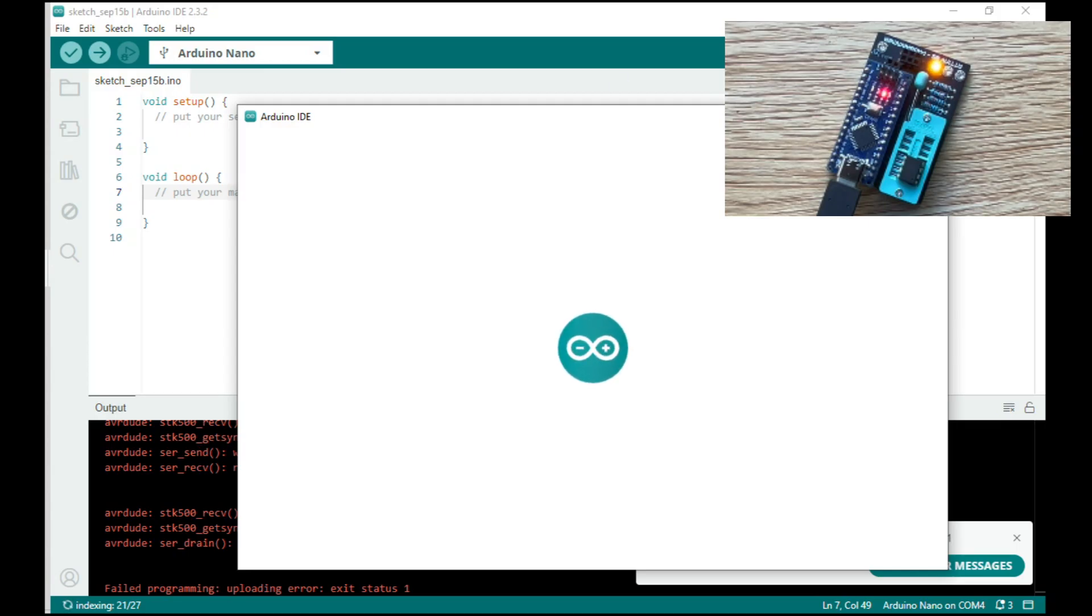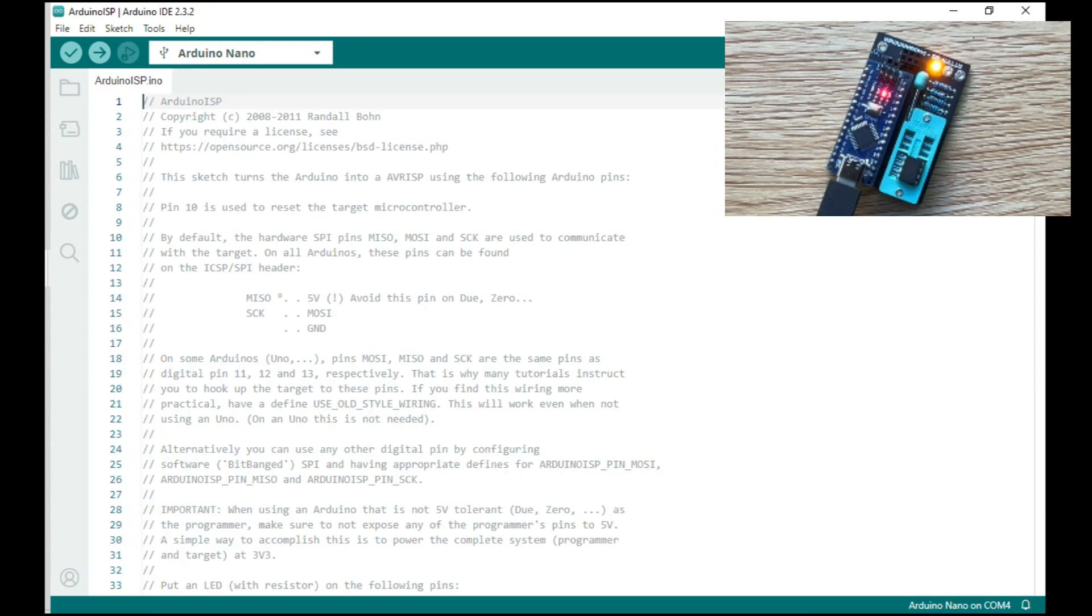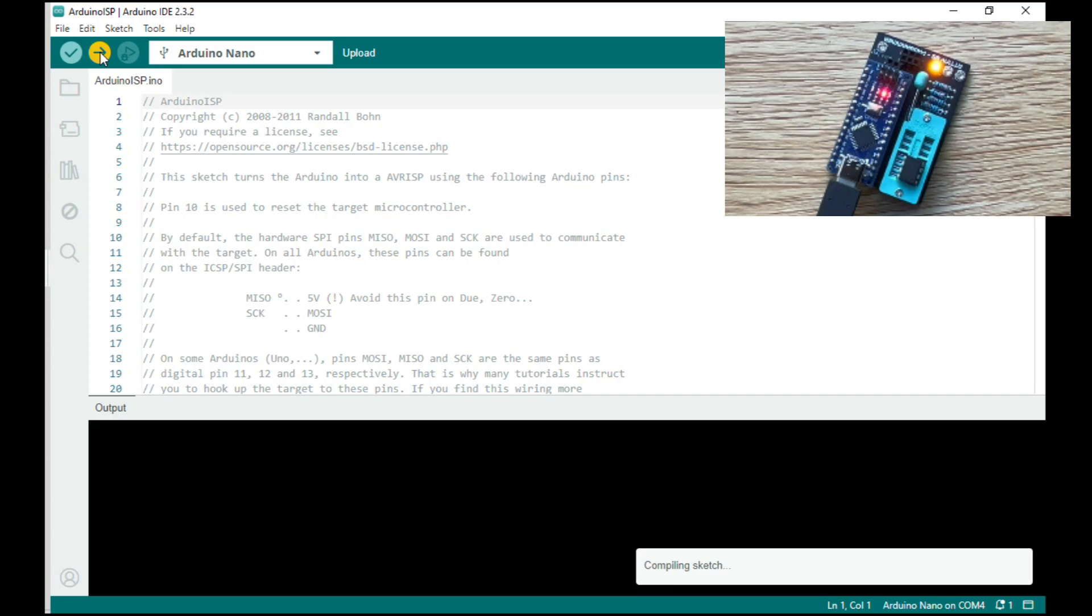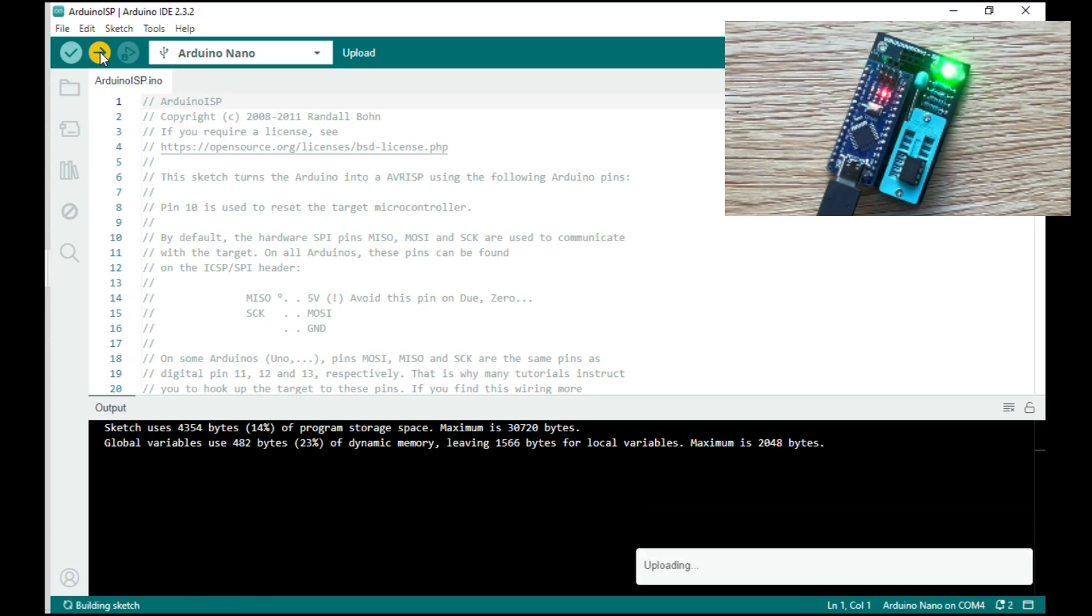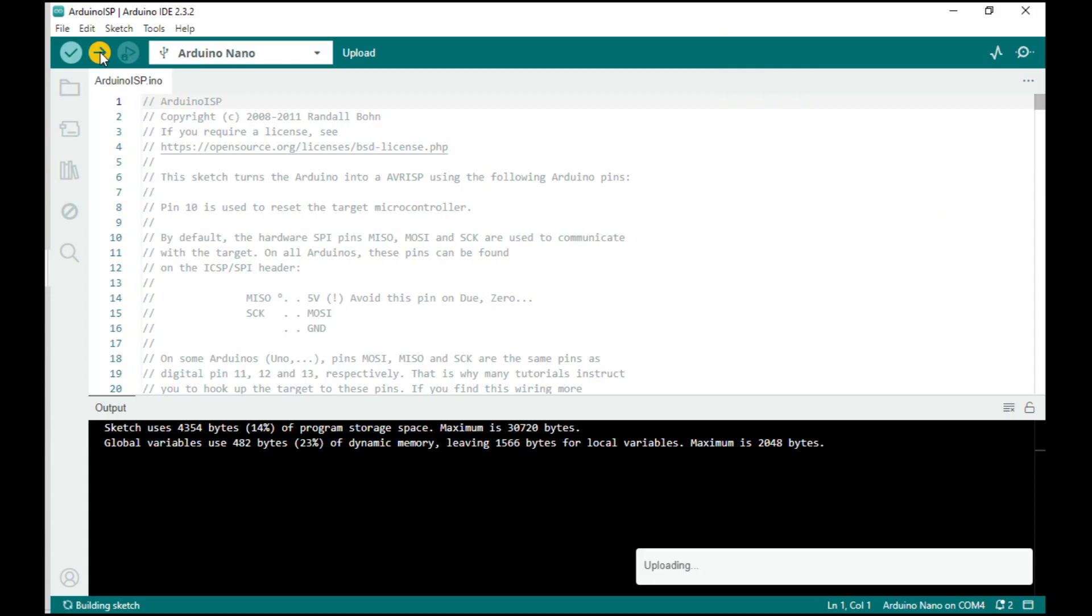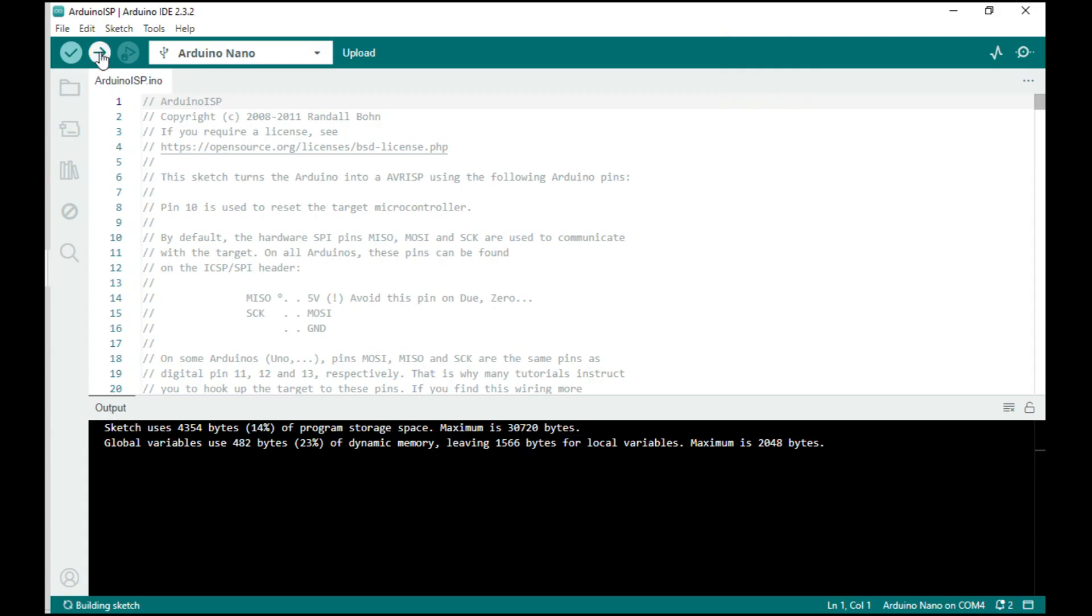So wait for this to load up. Okay, so the sketch is ready to compile so we'll just upload that. Done. So now our Arduino is a programmer and we can now start to look at program the ATtiny.